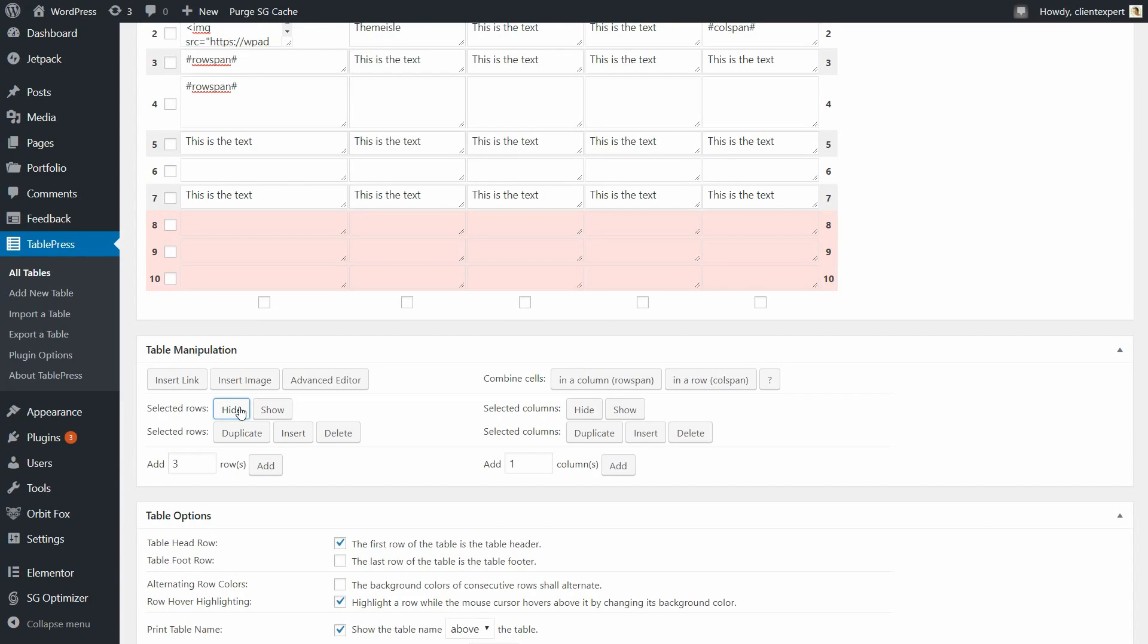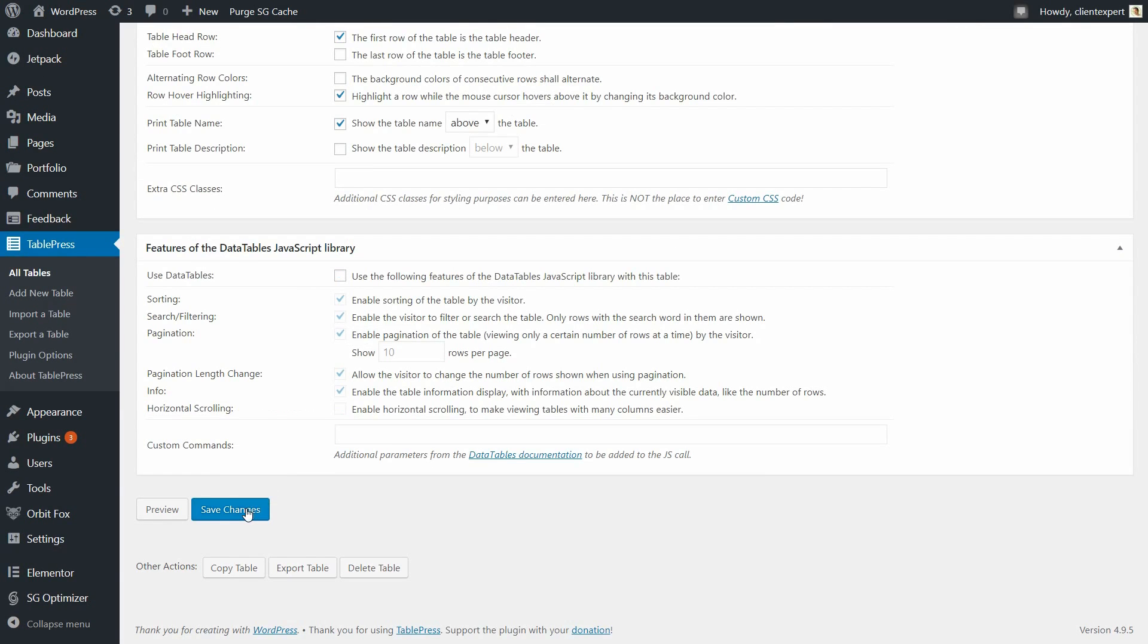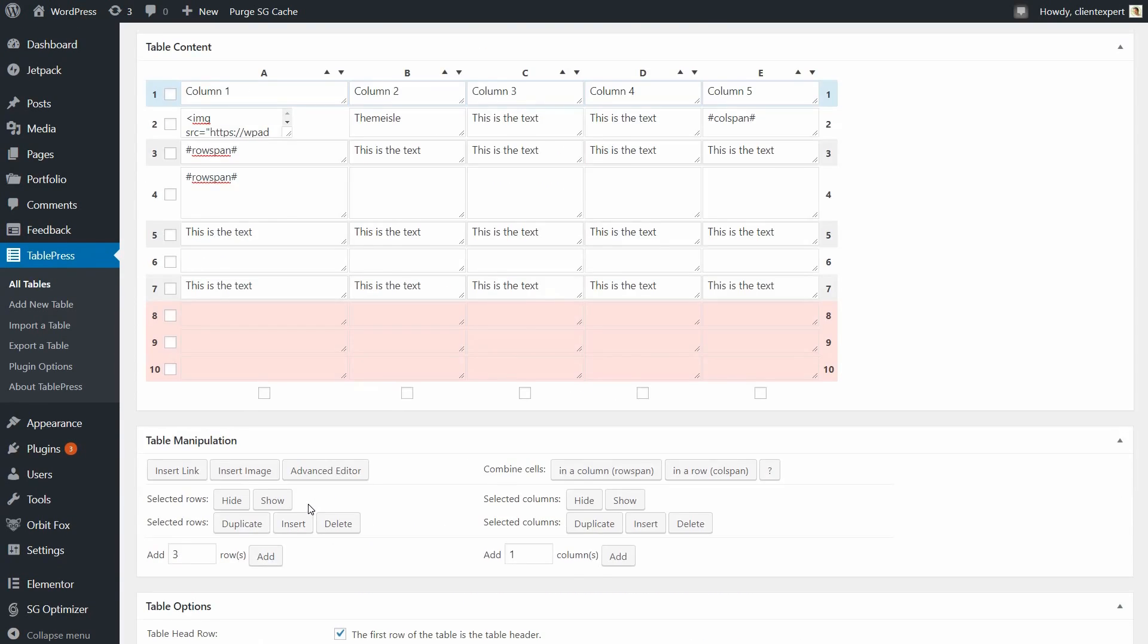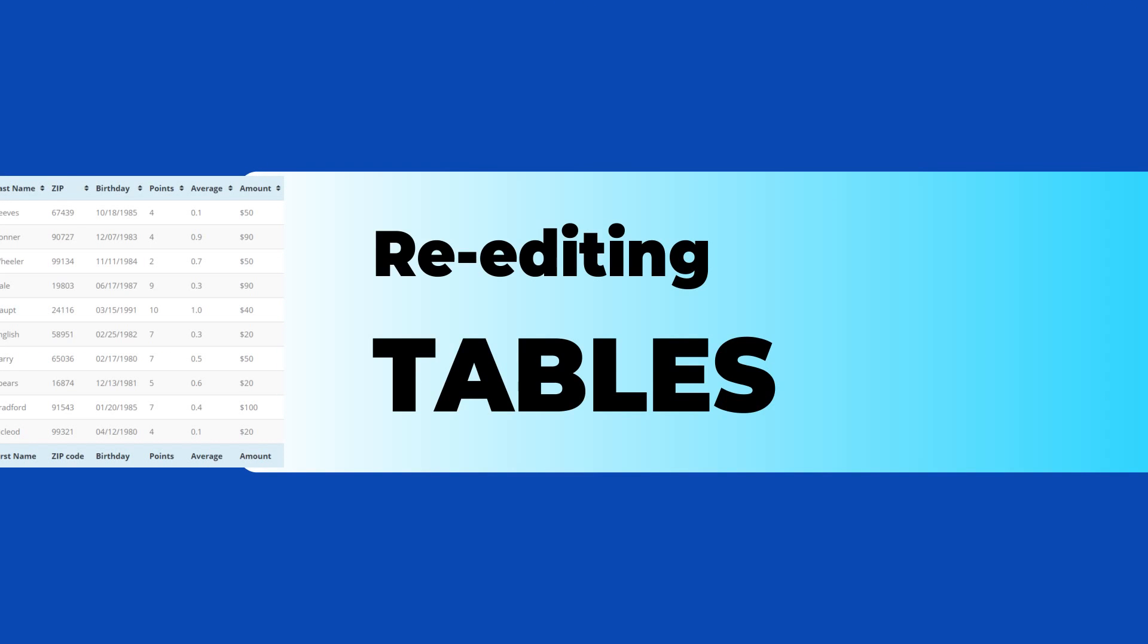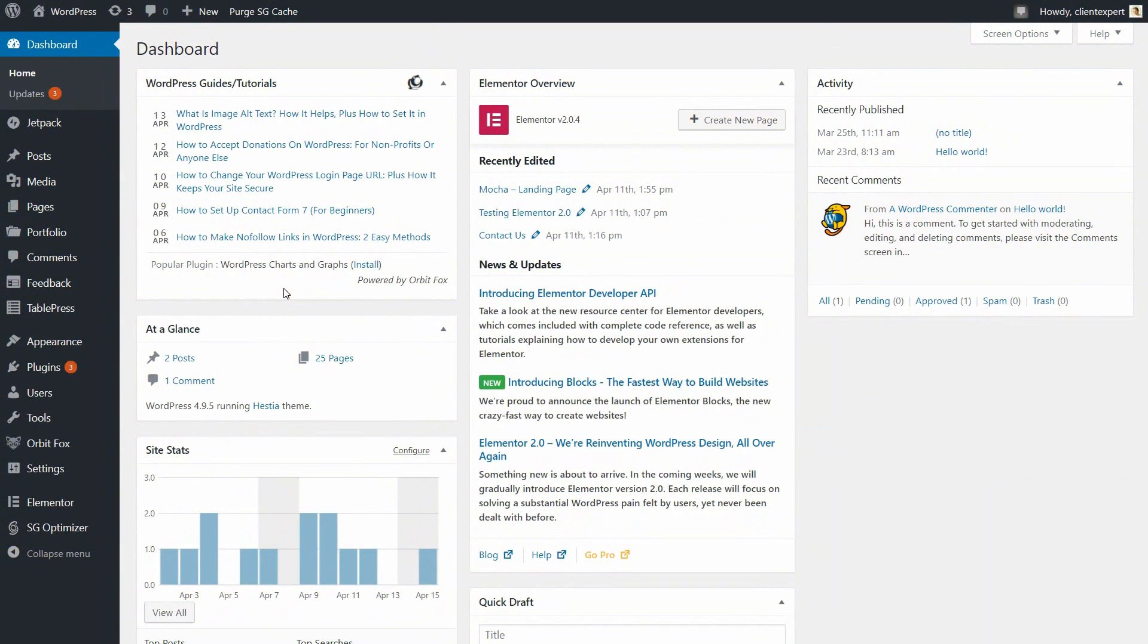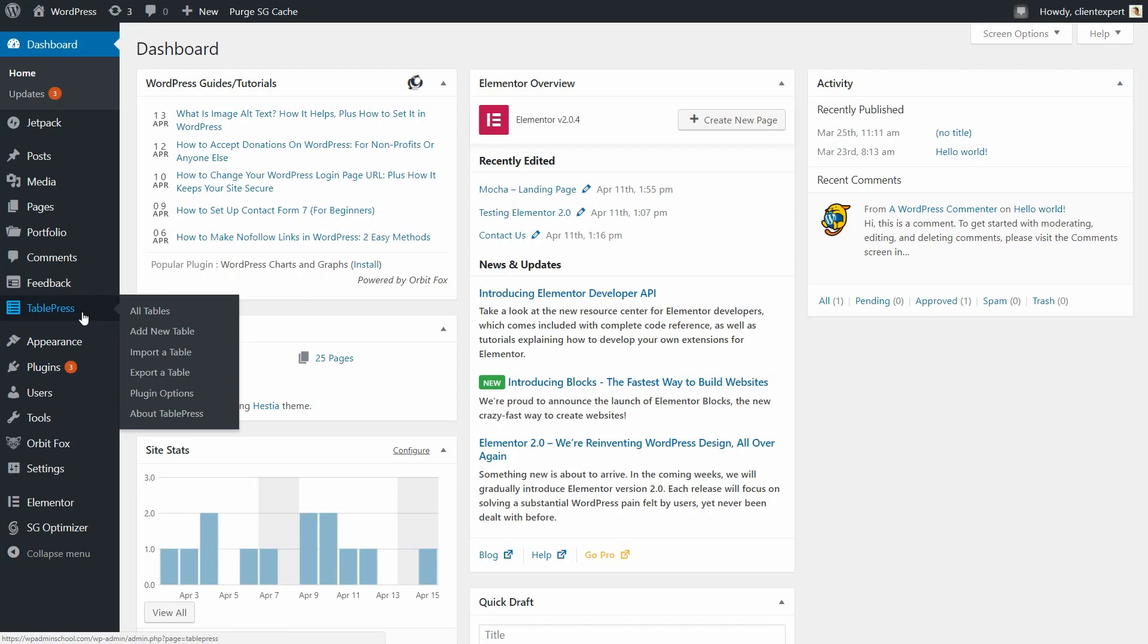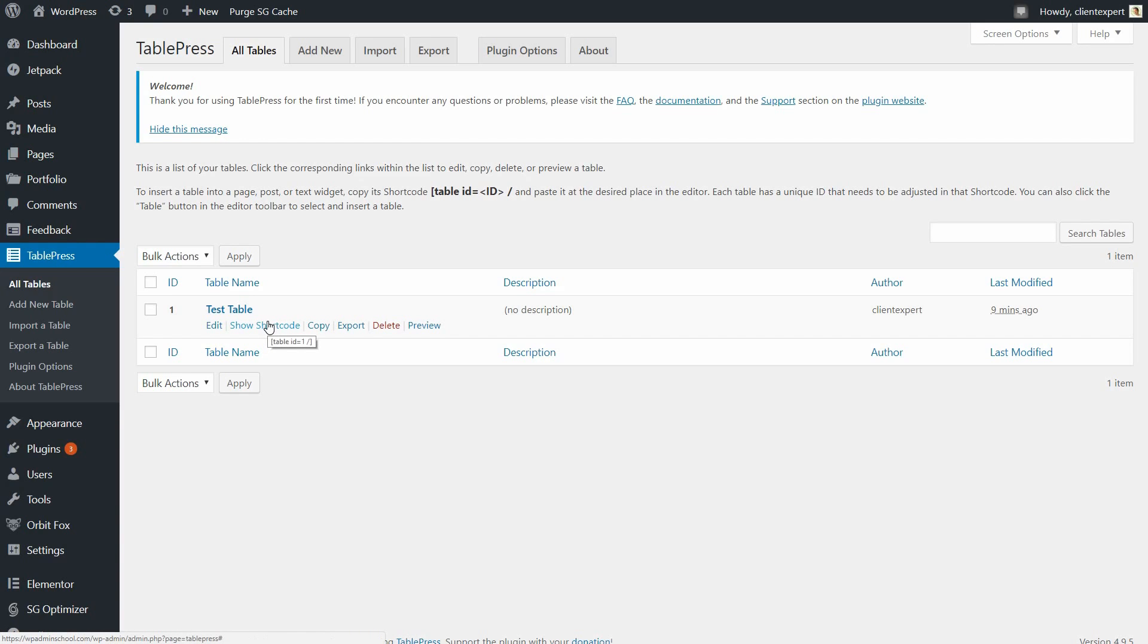Once you are happy with the edits you have made to your table, select Save Changes at the bottom of the page. If, at any time, you want to re-edit any of the tables you have created, select TablePress, All Tables from your WordPress menu. You can now select the appropriate table that you would like to edit.